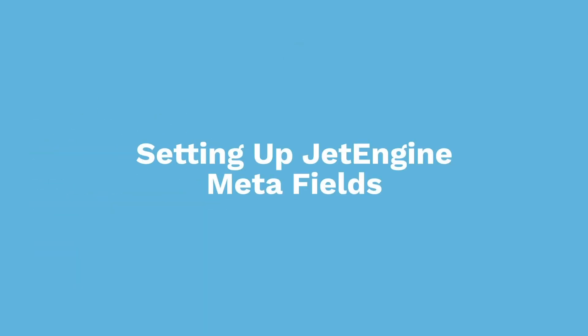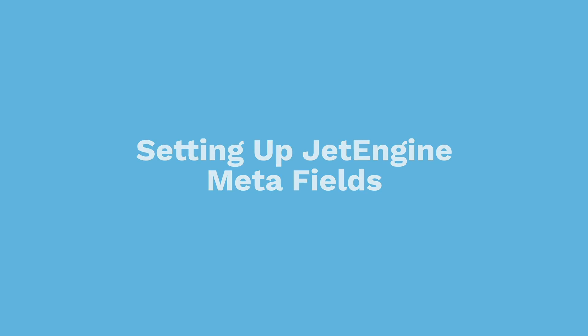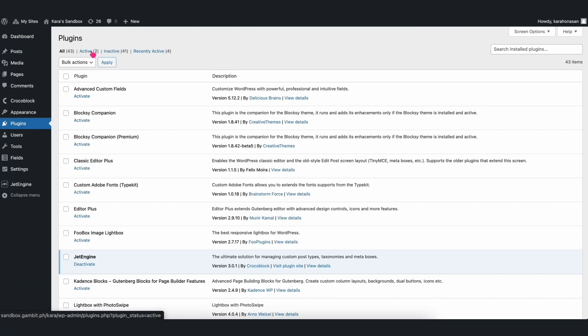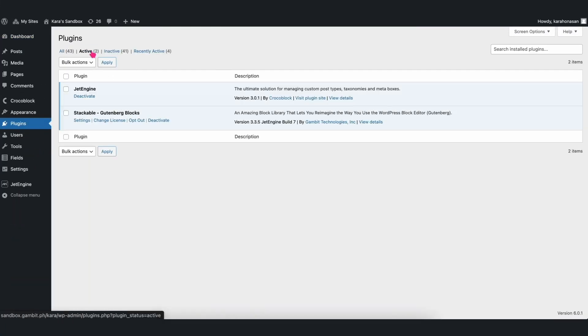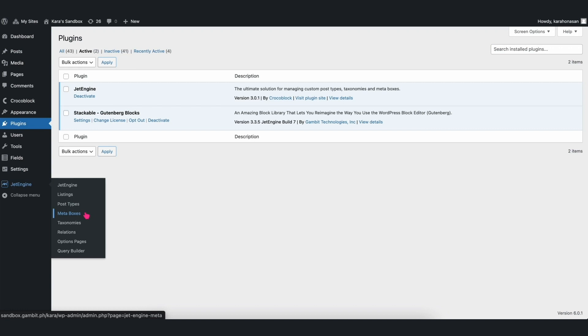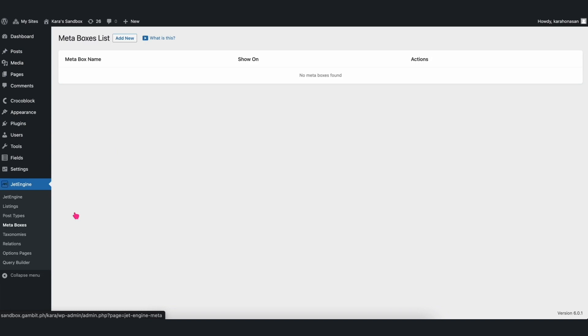Setting up your JetEngine metafields. The first thing you will need to do is to install and activate JetEngine into your WordPress site. After doing so, you will find the JetEngine tab in your dashboard. Hover over it and just click on Meta Boxes. This is where you can create a new metafield or find your existing ones. Once you click on the Meta Boxes tab, a new page will open.